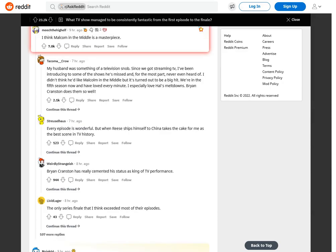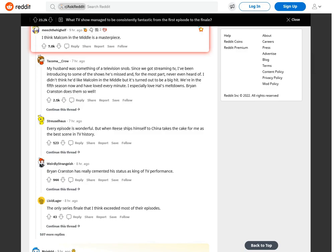I think Malcolm in the Middle is a masterpiece. My husband was something of a television snob. Since we got streaming TV, I've been introducing him to some of the shows he's missed and, for the most part, never even heard of. I didn't think he'd like Malcolm in the Middle but it's turned out to be a big hit. We're in the fifth season now and have loved every minute. I especially love Hal's meltdowns. Bryan Cranston does them so well, every episode is wonderful. But when Reese ships himself to China takes the cake for me as the best scene in TV history.